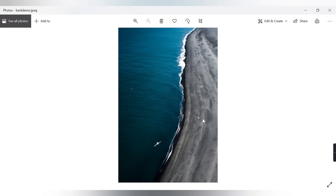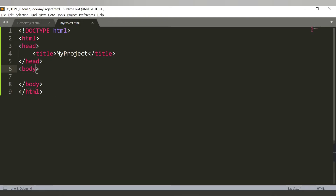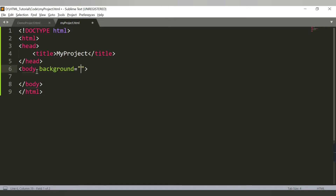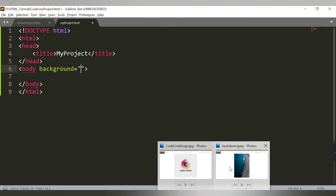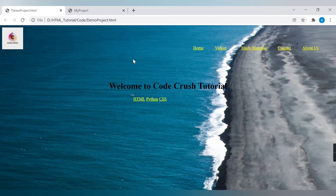I have the background image file backdemo.jpeg on my machine, located in the same folder where I'm writing my code. Let me go into my code and inside the body tag I will add the background attribute and provide the filename backdemo.jpeg. If your image is in a different location, you need to provide the full path. Once I save this and refresh the browser, the background image appears.